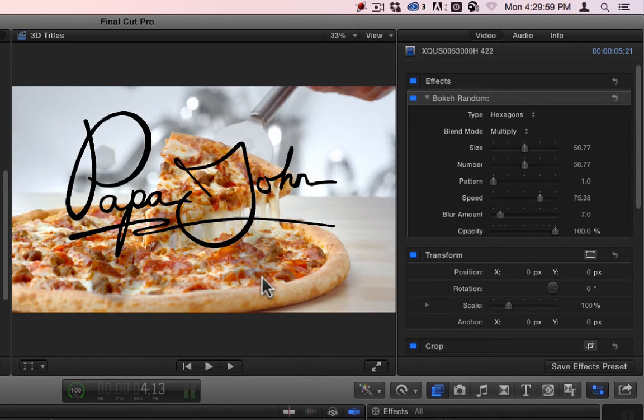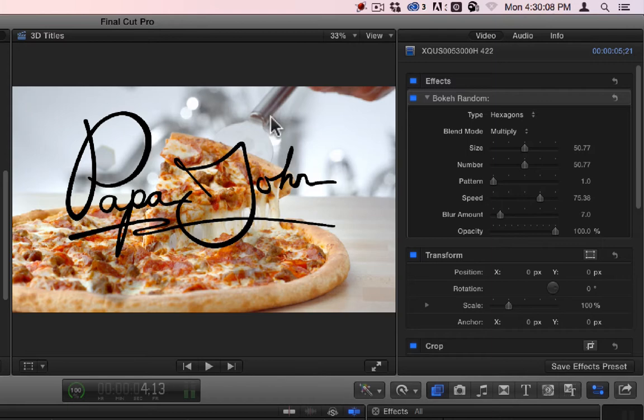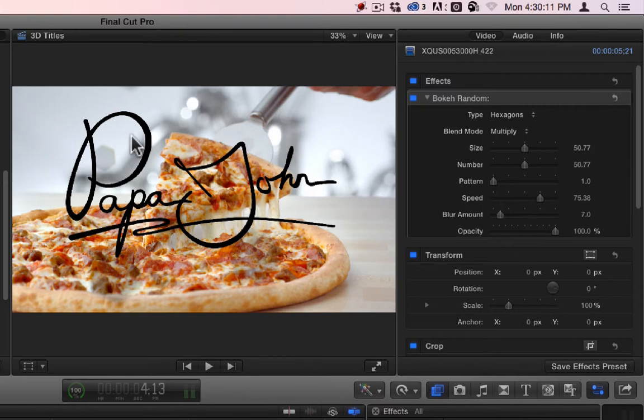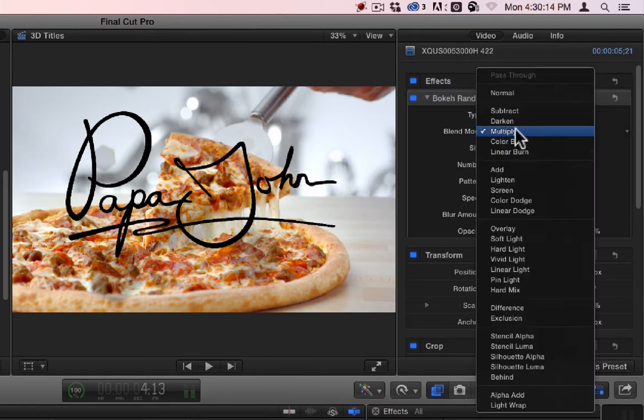So basically what Boca is is, in a way, a lens flare. It's artistic light entering into the lens through the sides and things and just kind of reflecting all through. That's what it is.